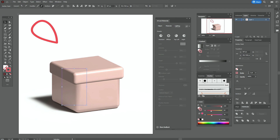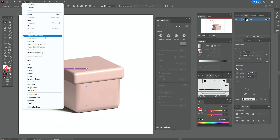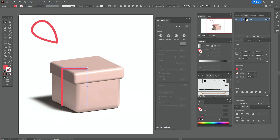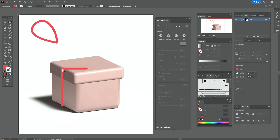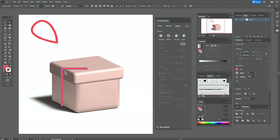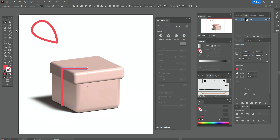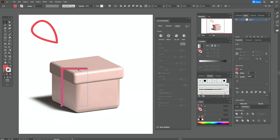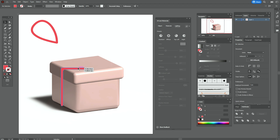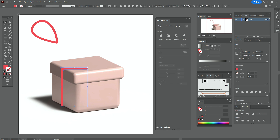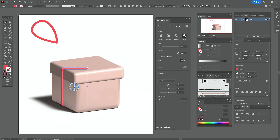Now let's take that brush and go to Object > Expand Appearance, Pathfinder > Unite. Now direct selection tool and round that corner like that. Select it and go to Object — again step by step with me.